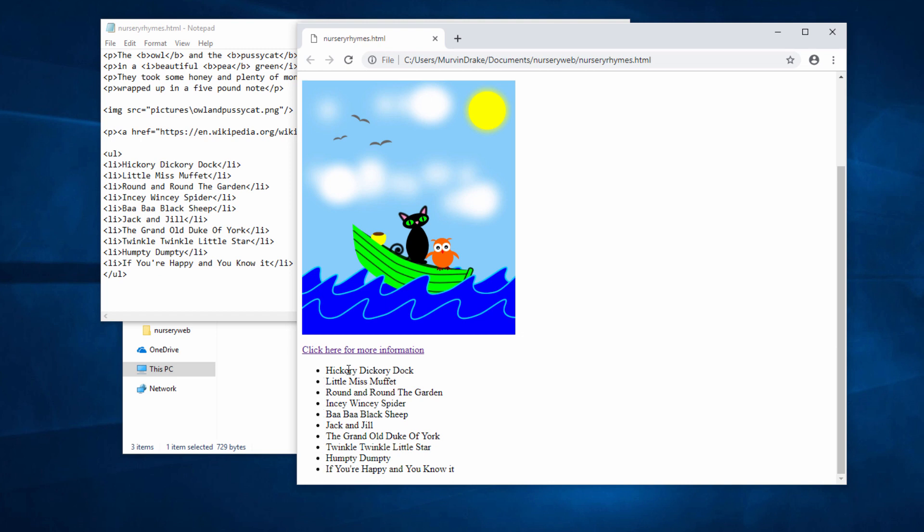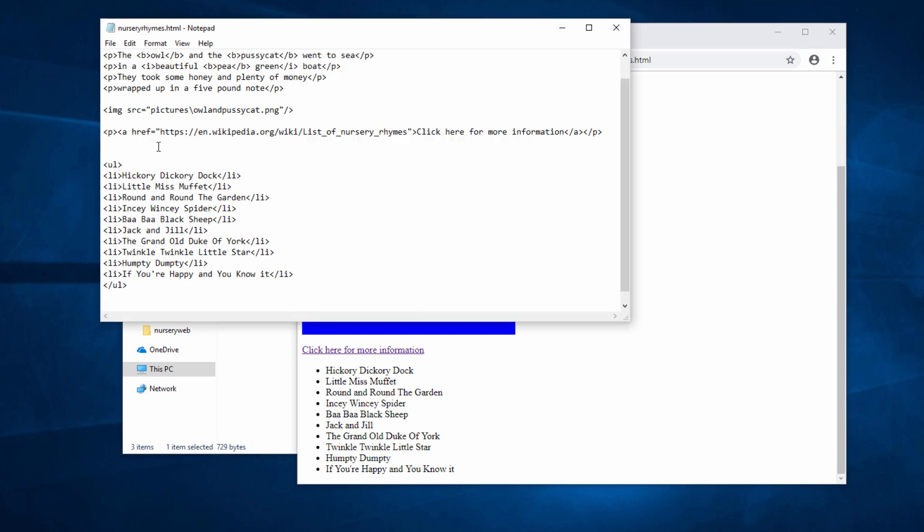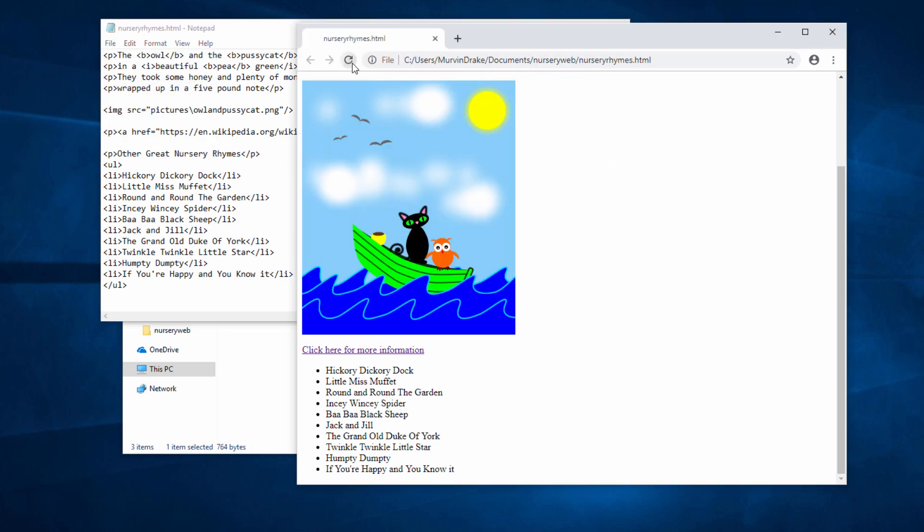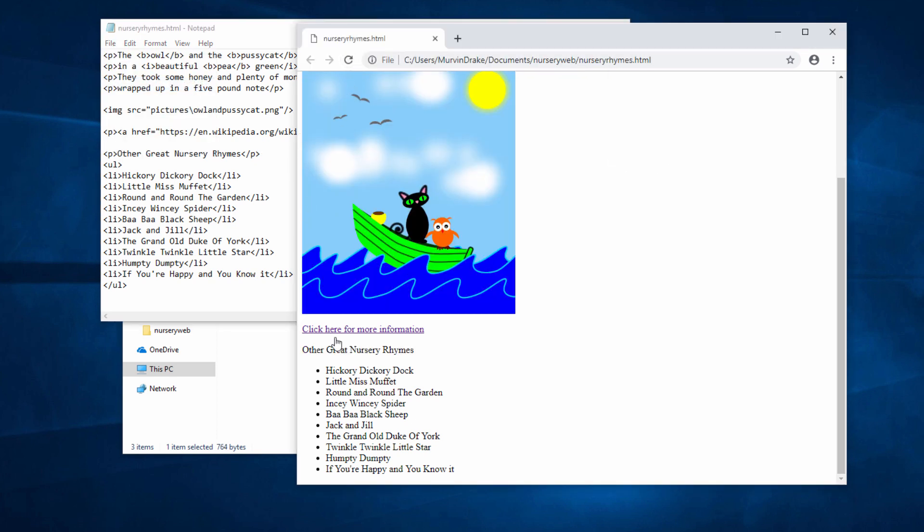Let's put a title above this. Re-save, reload. That's a bit better. Maybe in bold.